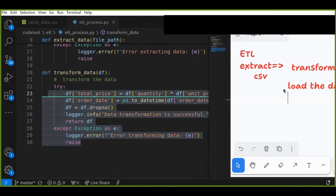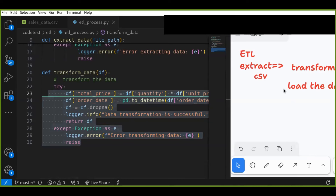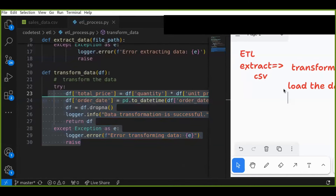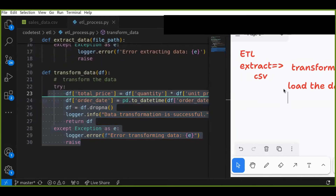The next step is loading the data. Once you extract and transform the data — by cleaning, removing missing values, or modifying data types — you can load that clean data into another format. You can load the data into a database, another CSV file, or JSON files, whatever you want. In my case, I'm going to load the transformed data into another CSV file. This final step means saving the transformed data to the destination.